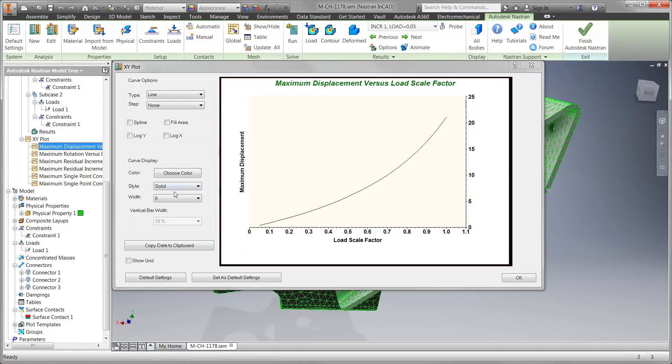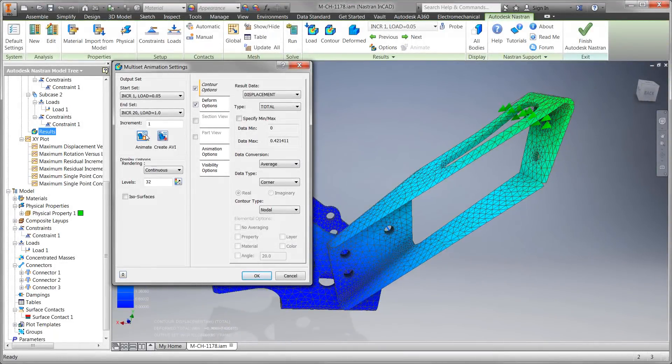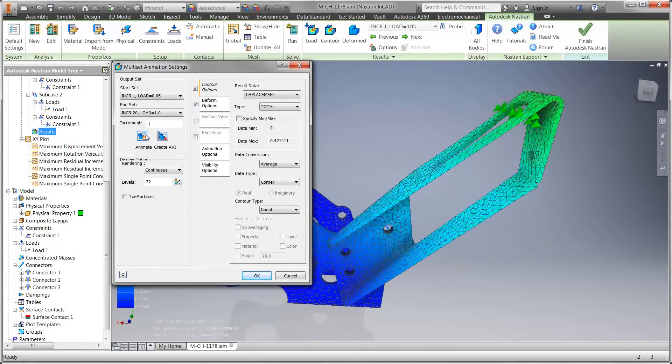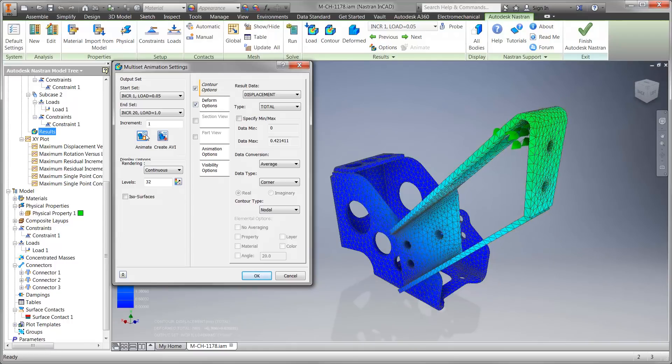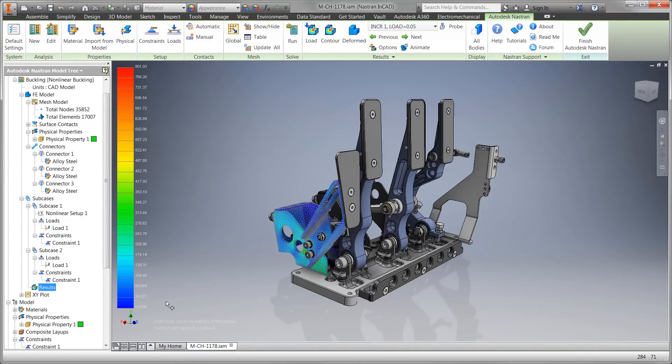The advanced simulation tools included in the Product Design and Manufacturing Collection help you to gain valuable feedback on your design decisions early in the process, giving you more opportunities to reduce cost and validate performance.